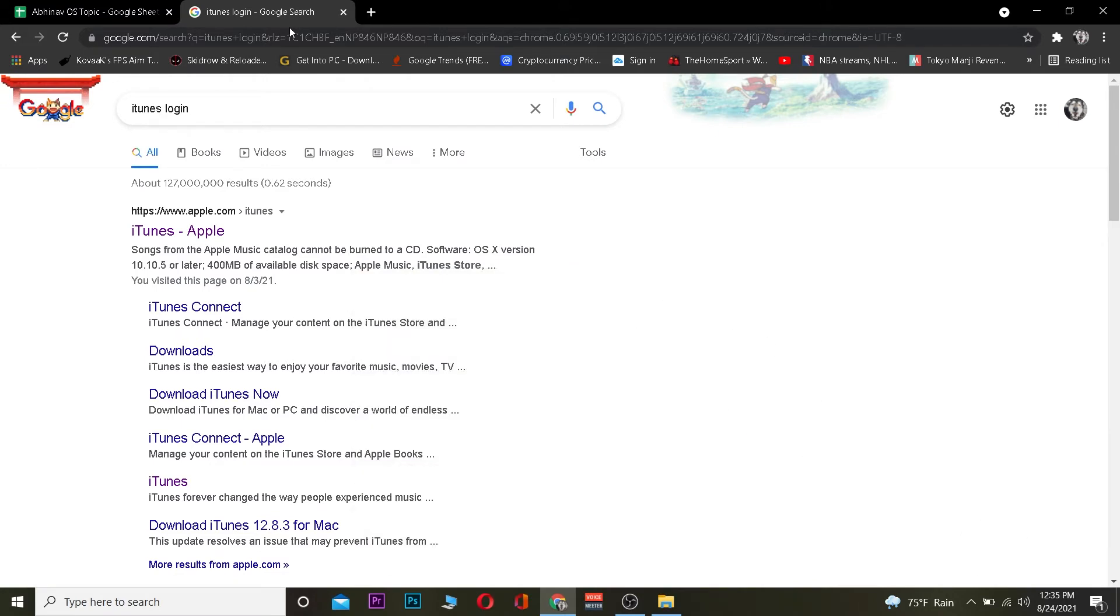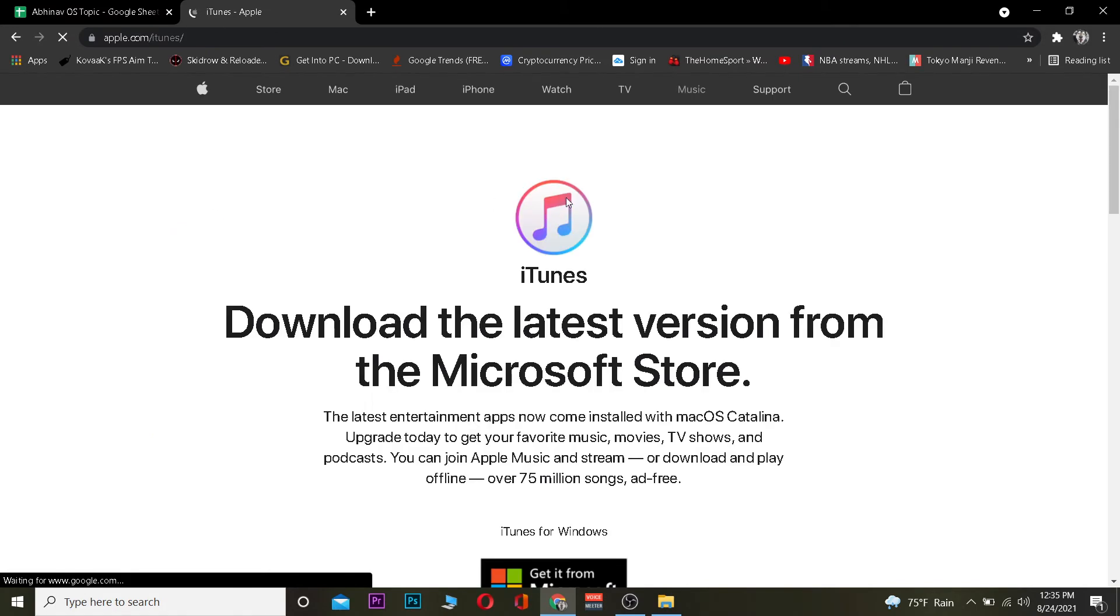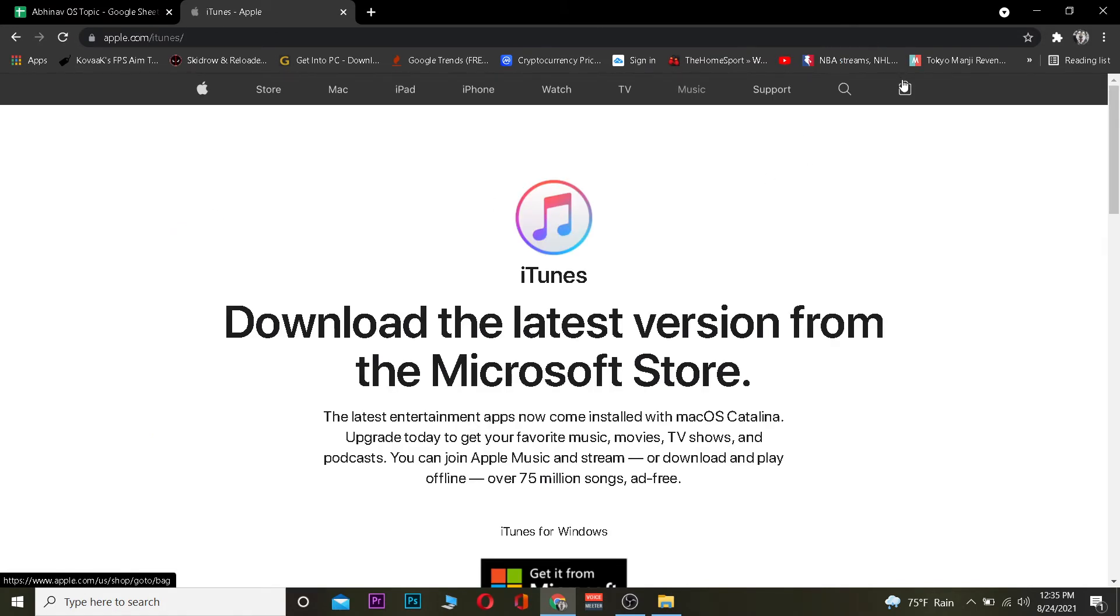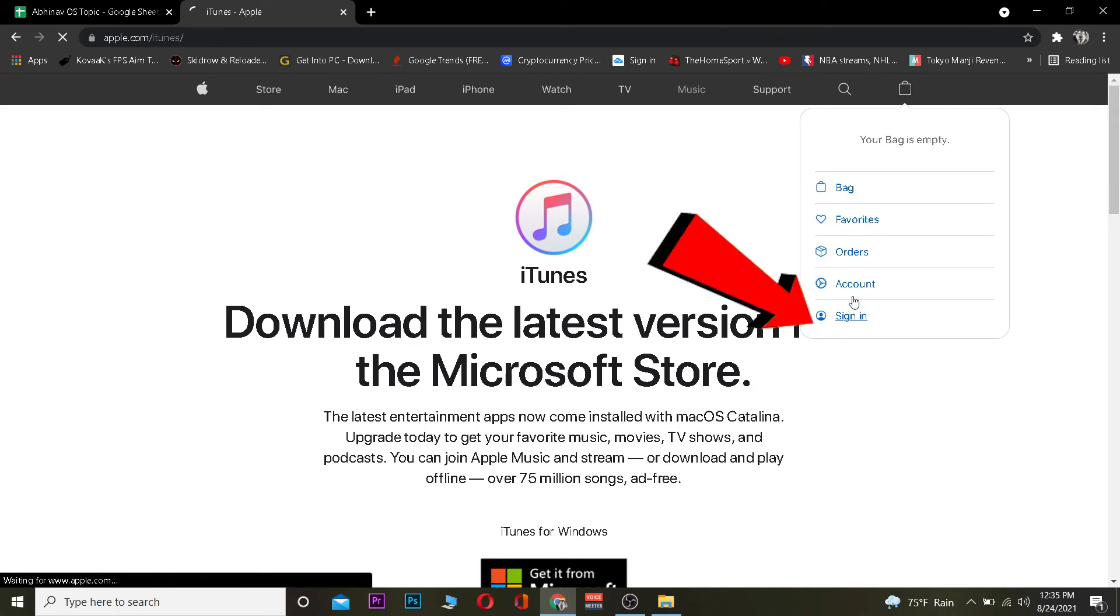Once you're here, click where it says iTunes Apple. Once you click on it, click on the login icon. Once you're on this website, click where it says sign in.